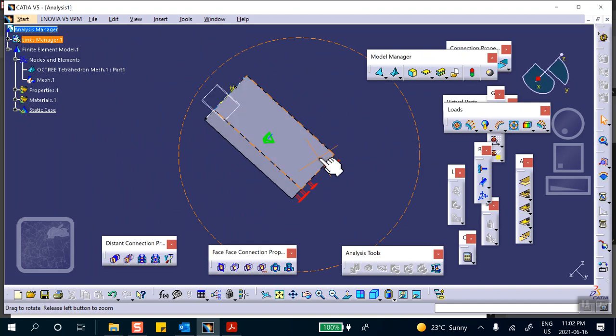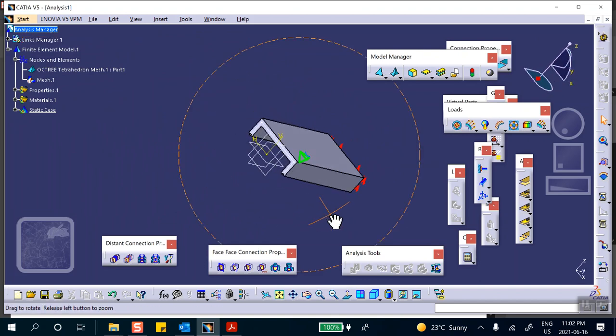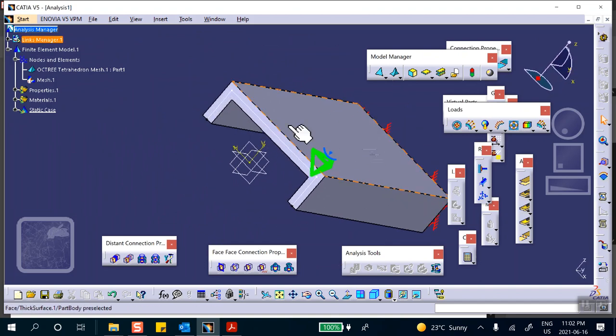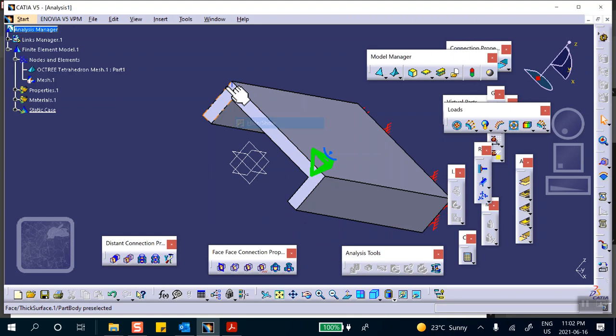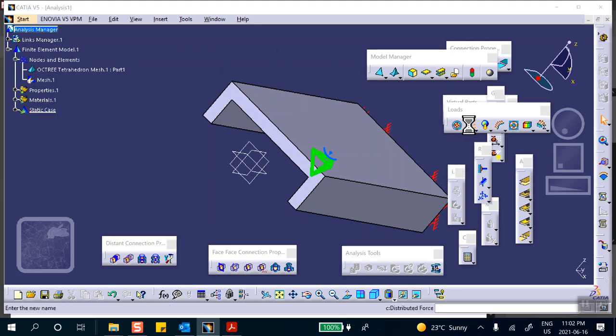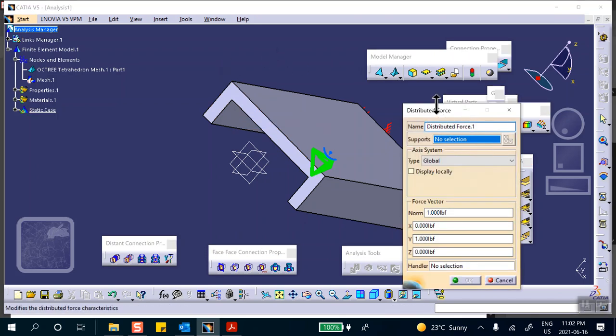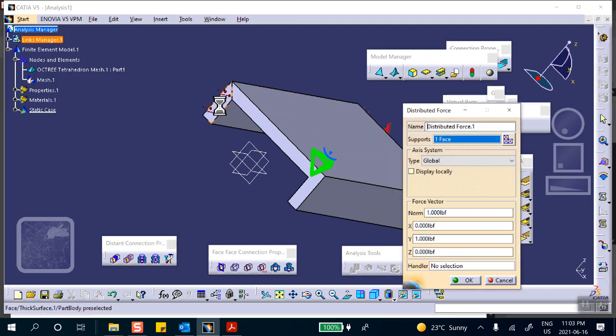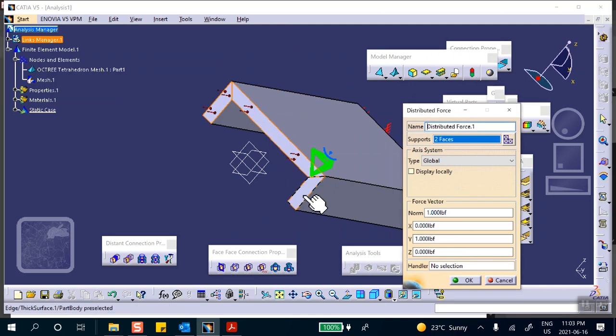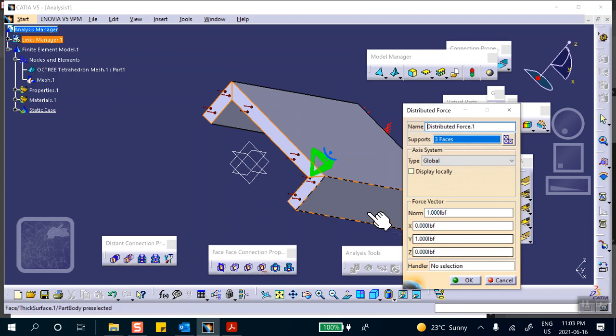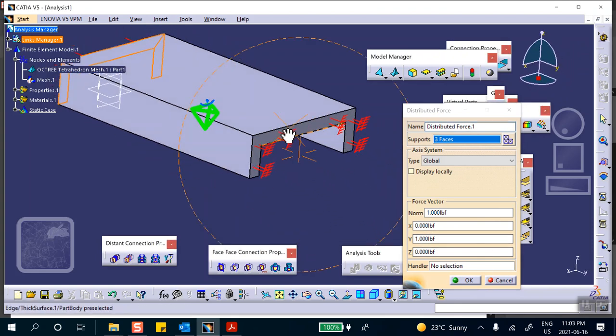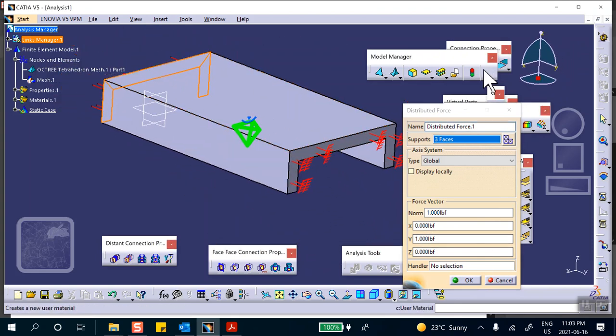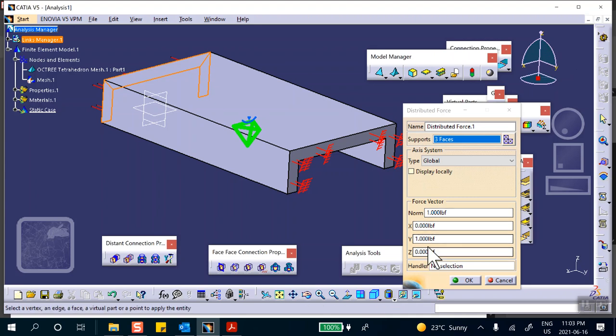And then you apply a dummy load of one pound to these faces. Let me hide this sketch. Okay, so let's see. Now you apply a force, dummy force on this face and that face and that face, a total one pound in the direction Y. You can see that you're compressing this in direction Y.